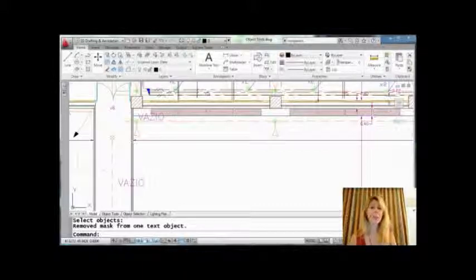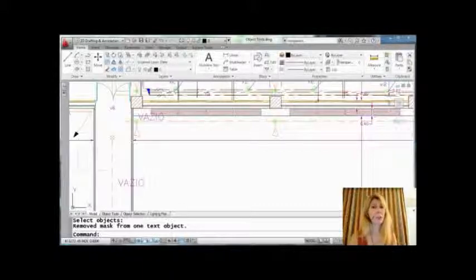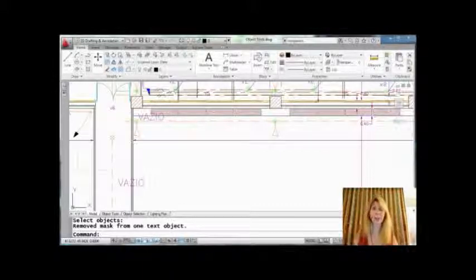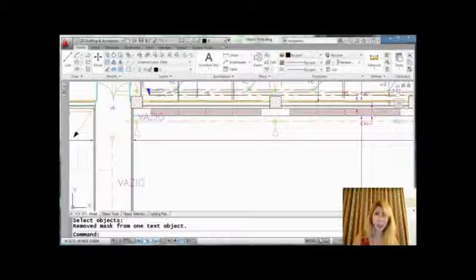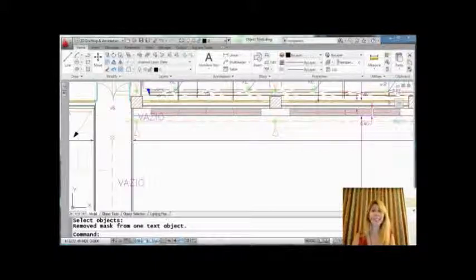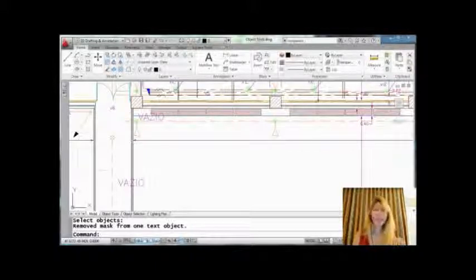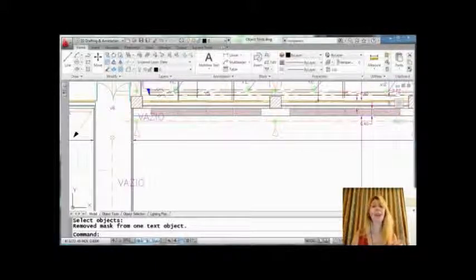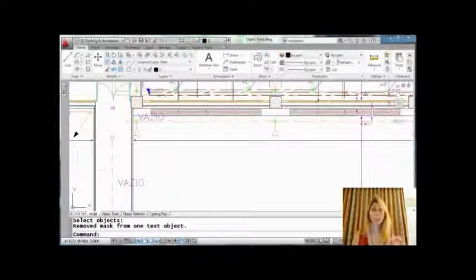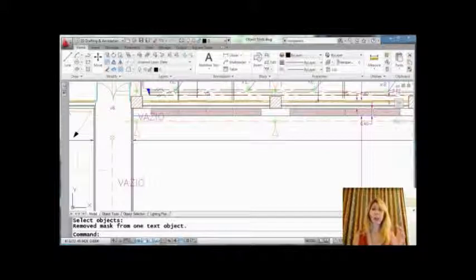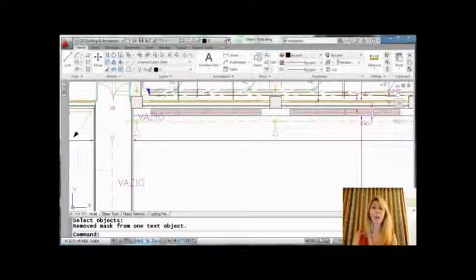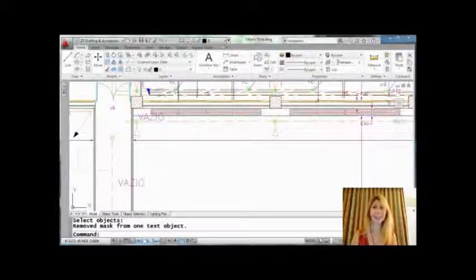I'm going to be sharing with you a tip on another Express tool. You guys know how much I love my Express tools. This one really comes in handy if you have text objects that are lying on top of other objects and you want to be able to see the text more clearly.